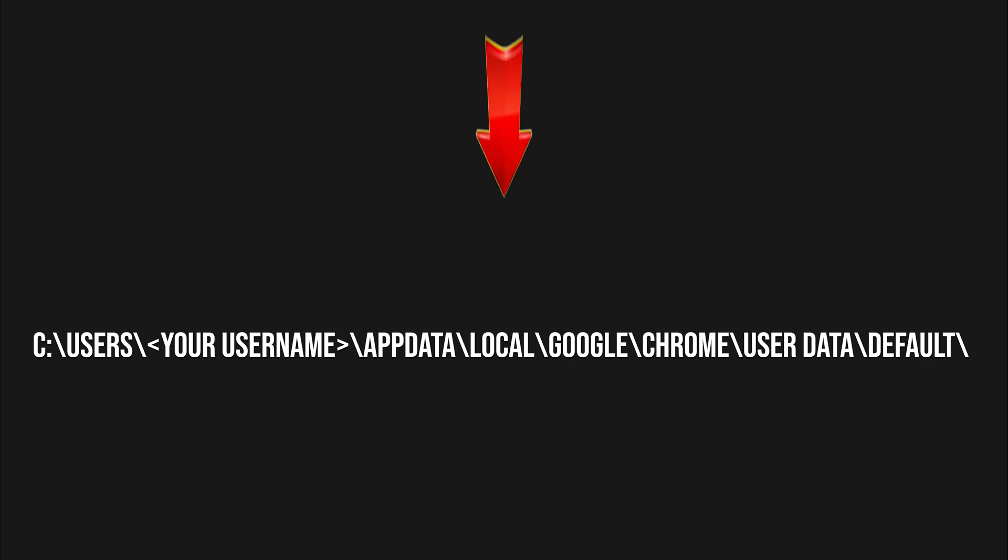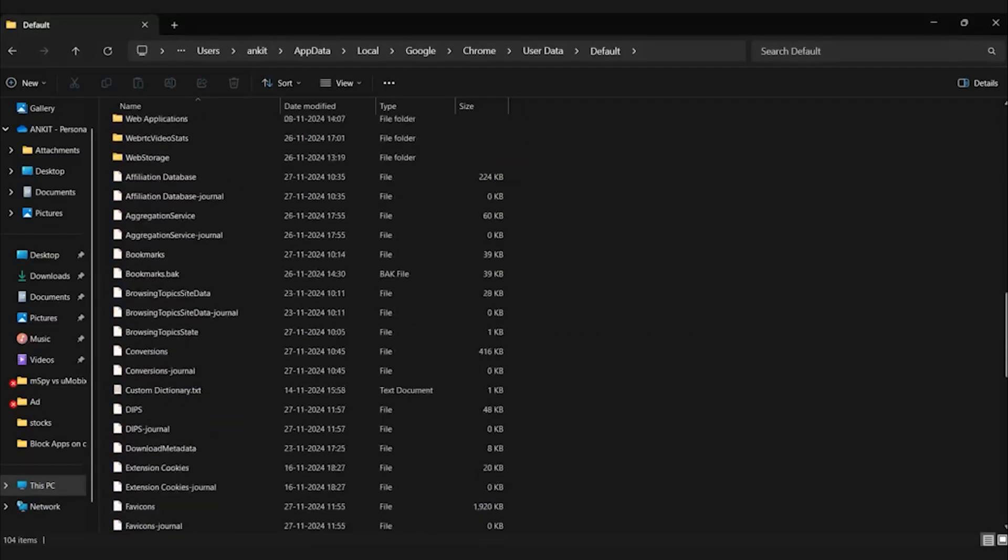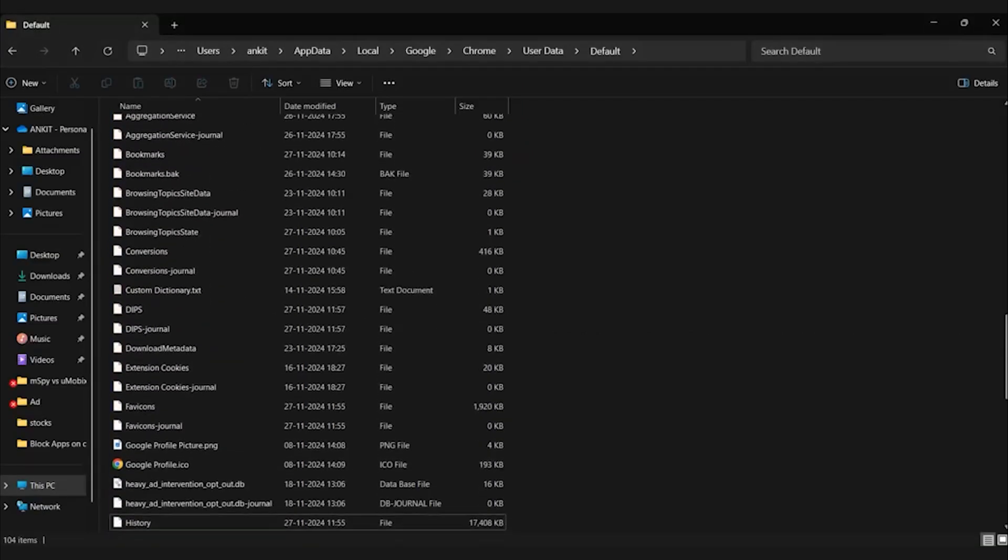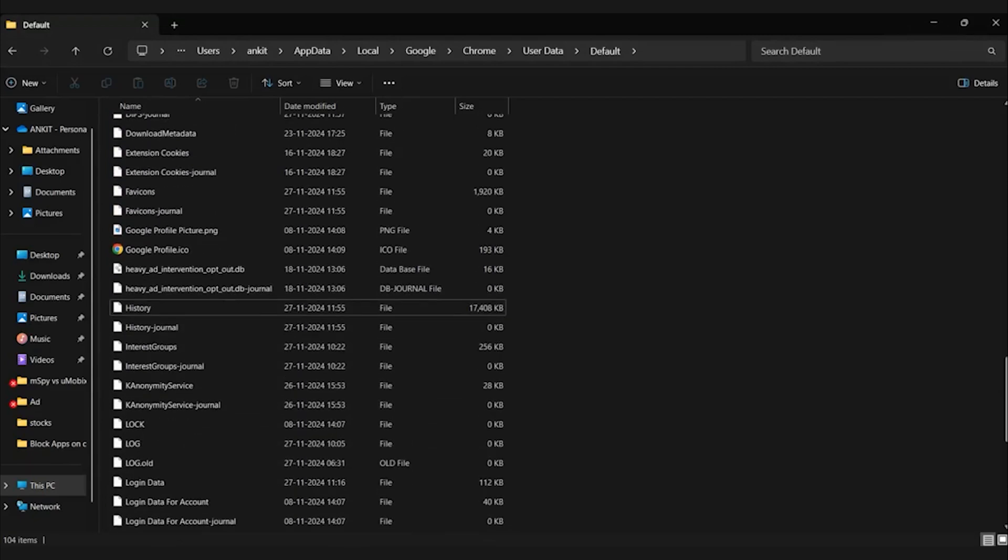Open file explorer and go to the following path. Make sure you replace your username with your actual username. Find the history file in the default folder. This file stores your Chrome browsing history.